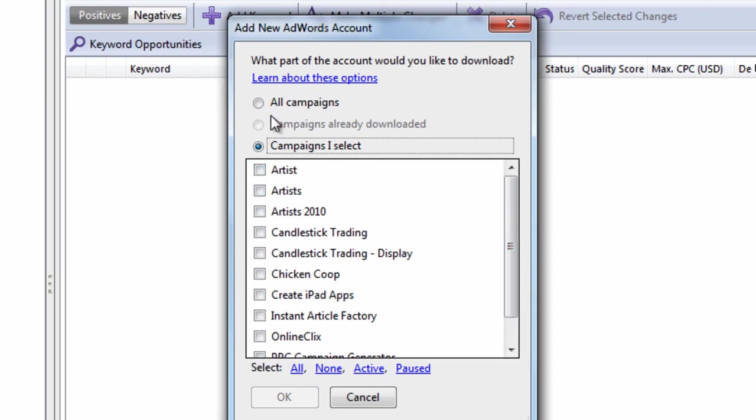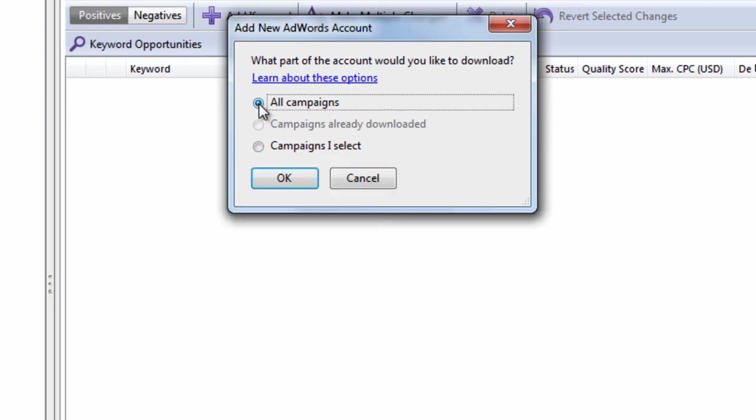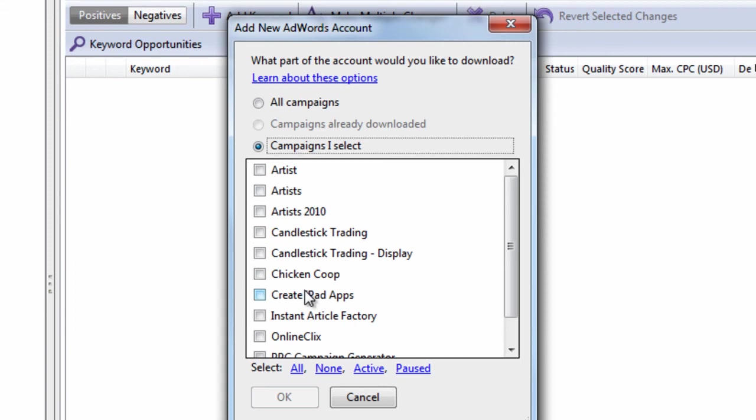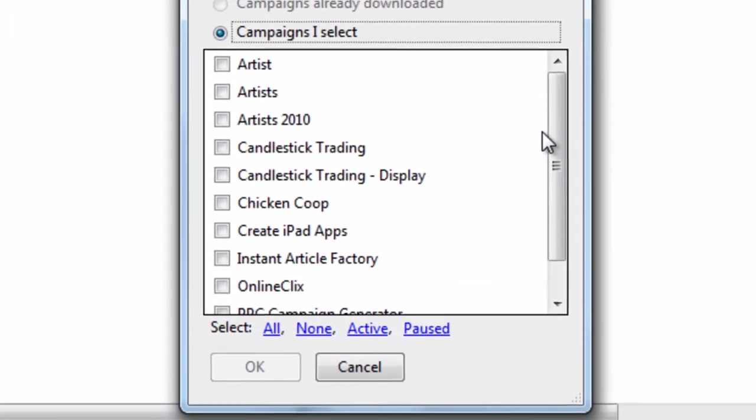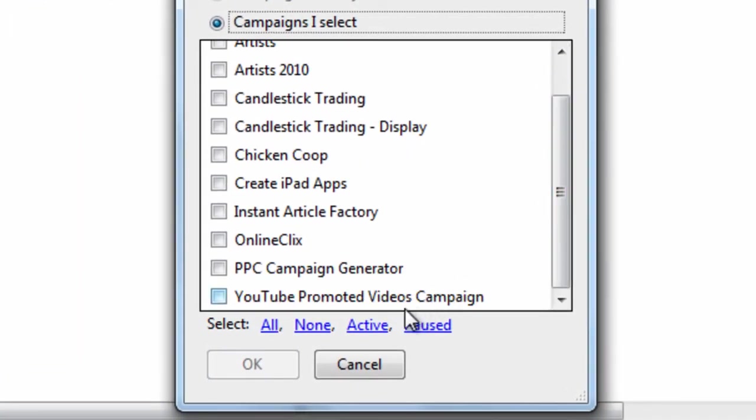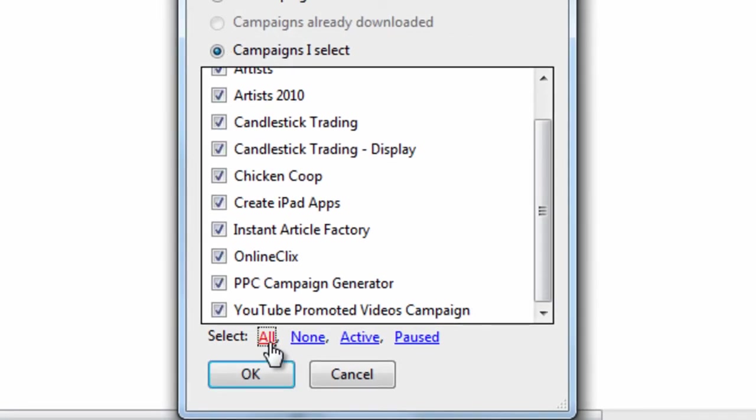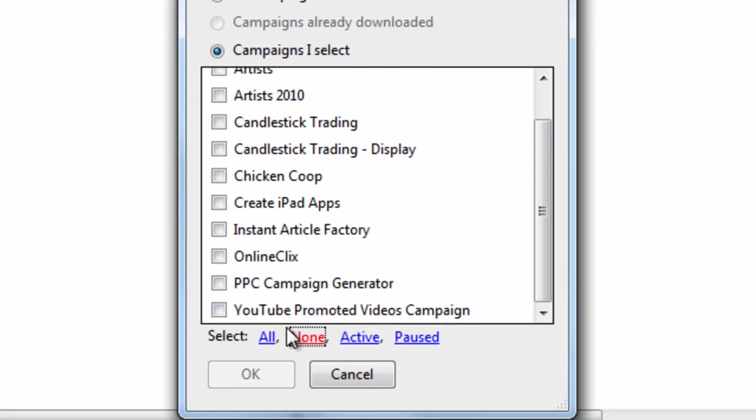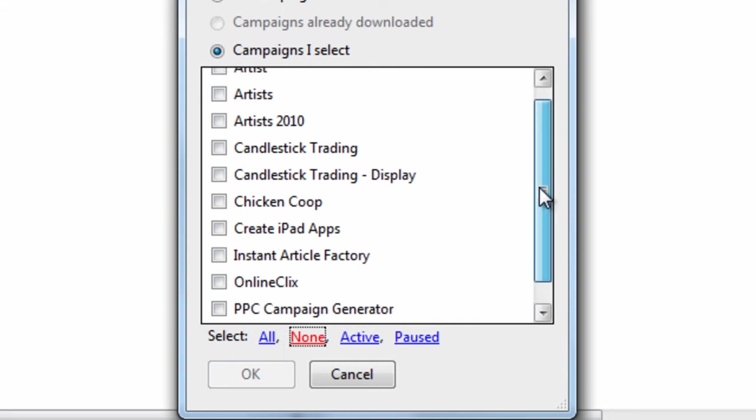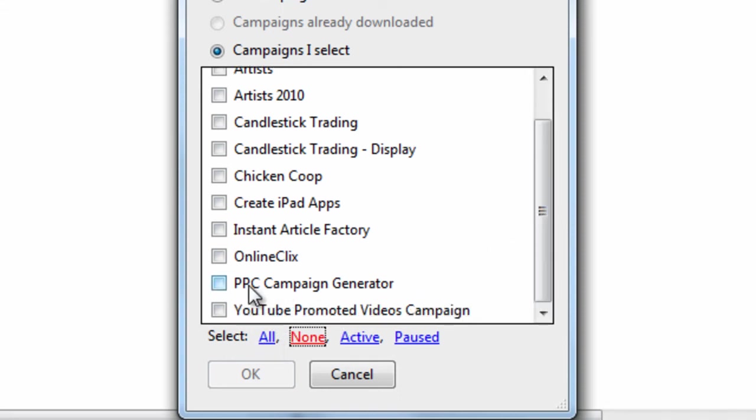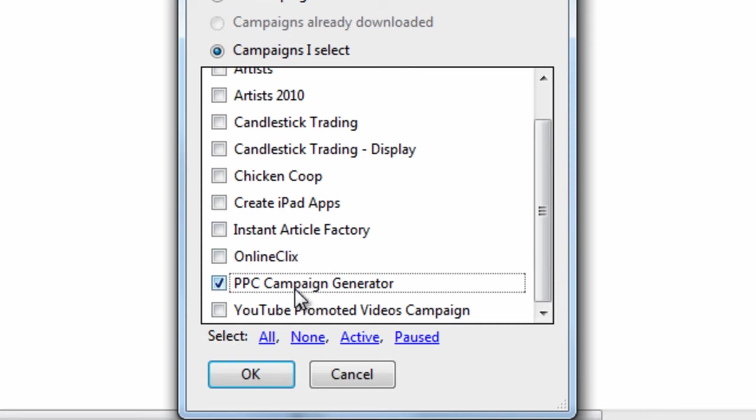Or you can download all of the campaigns. What a useful feature is, is you can select all the ones that are active. You can select all of them. None of them. Or you can select all the paused ones. For this example, I will just download the PPC Campaign Generator campaign.